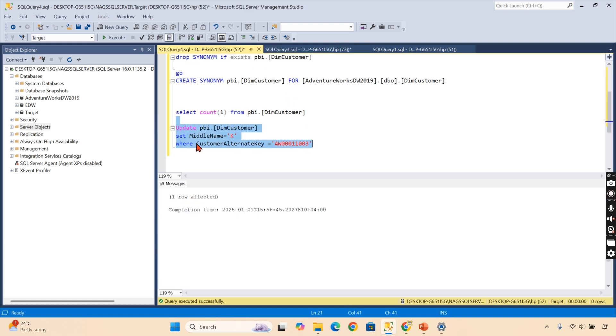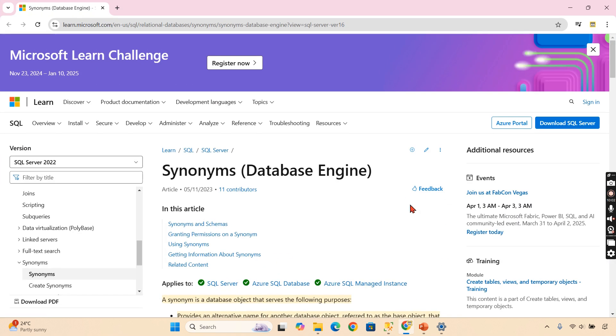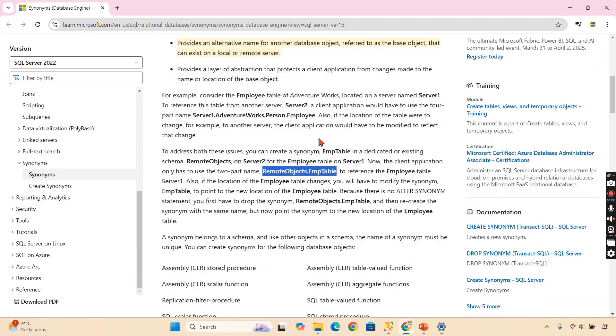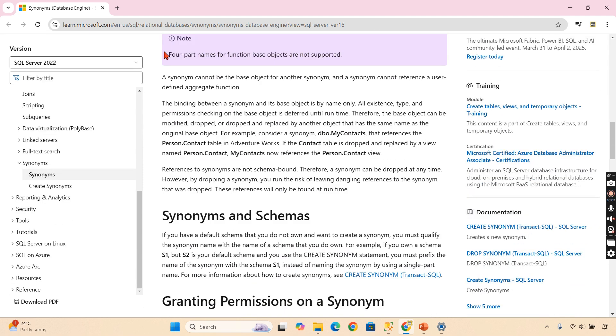This is how the synonym is used across real-time to have an abstraction layer. You are not touching the actual object, but you are using the alternative names in another database. I hope you understand the purpose of synonym, what are the different options you can learn.